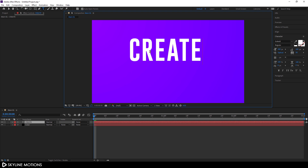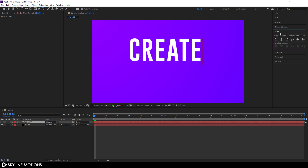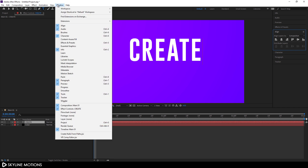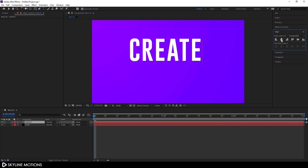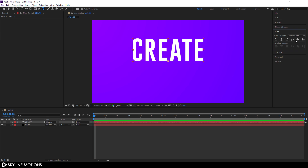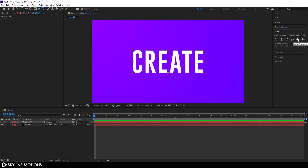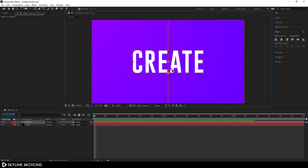Now I'm gonna set it in the center. Go to Alignment — if you can't see Align, go to Window and check the Align option. Click Align Horizontally, click Align Vertically. Now select the Pan Behind tool and set the anchor point in the center of this text. Make sure your snapping is turned on.